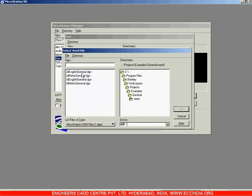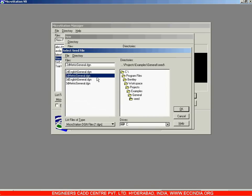In the General folder we have the Seed folder. Double-click on the Seed folder and you will see the list of seed files on the left. We'll be using 2D Metric General throughout, since we'll be drawing in meters and dealing with 2D drawings.